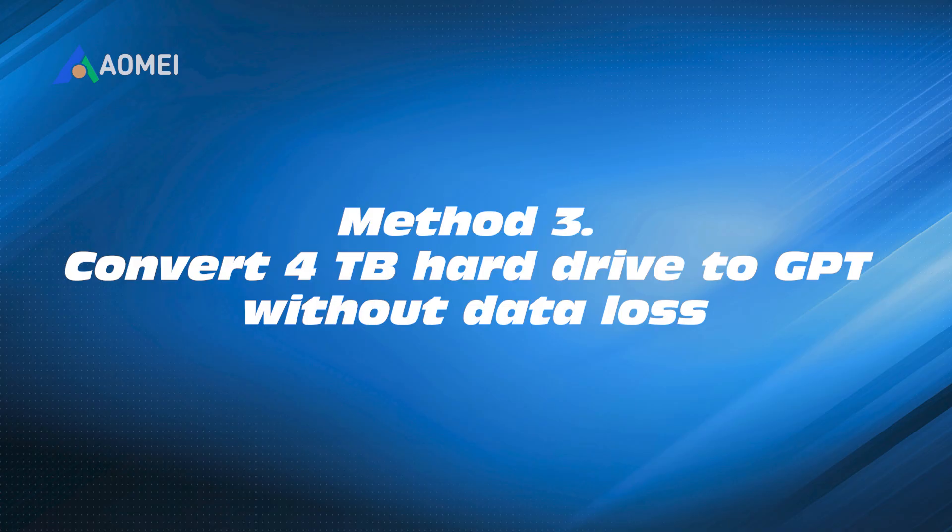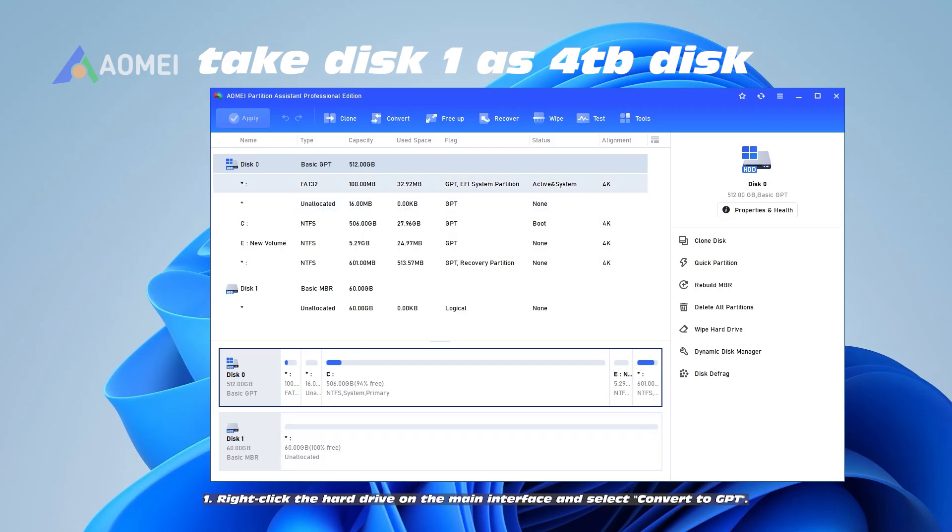Method 3. Convert 4TB hard drive to GPT in Windows without data loss.